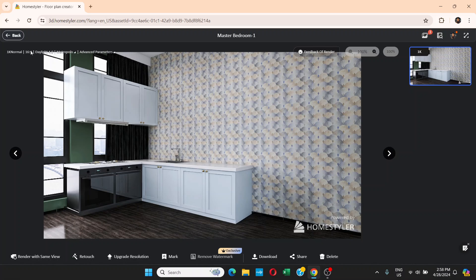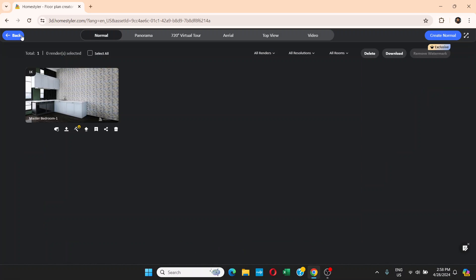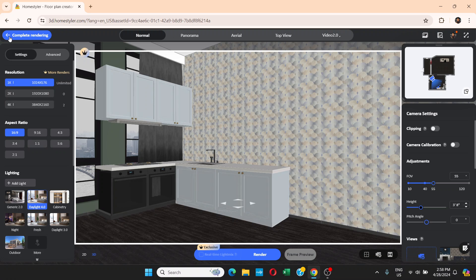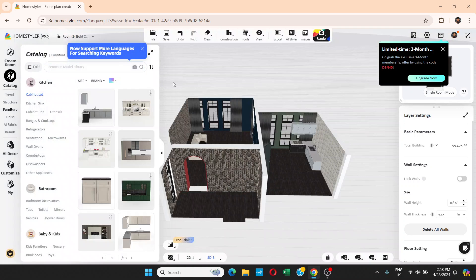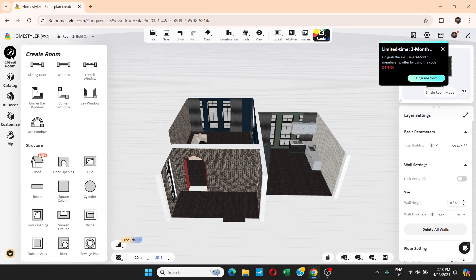So that's what it's all about. Home Styler is a very helpful tool for those who want to design their rooms in both 2D and 3D. I also want to show you how to do this without a template — go to Create Room.